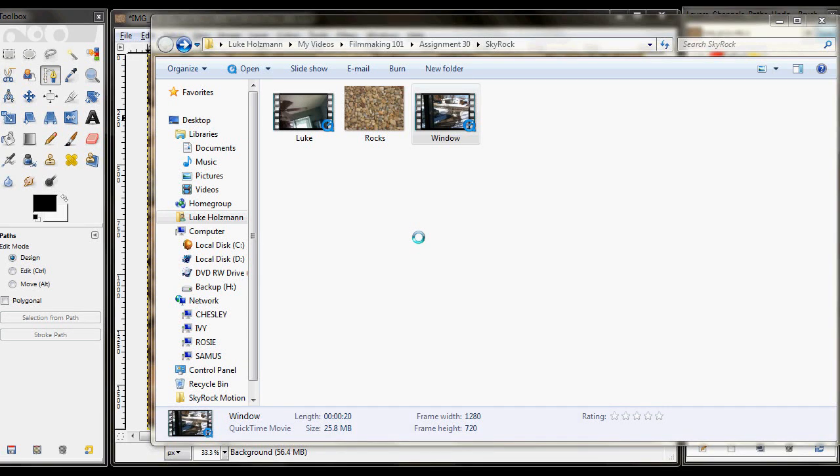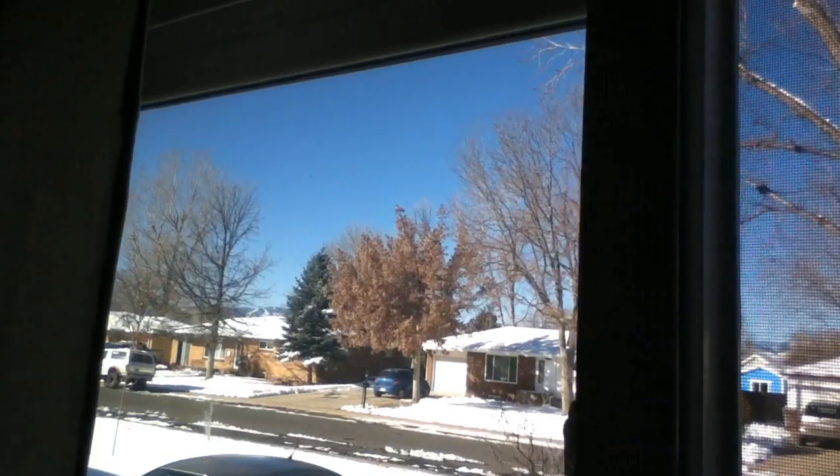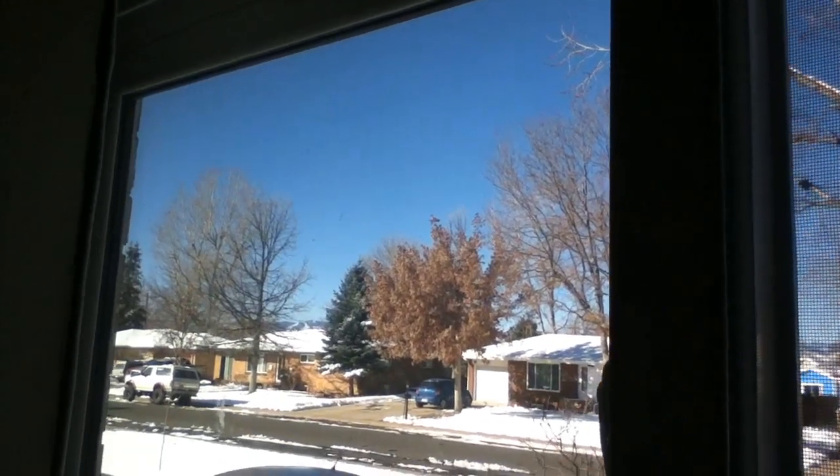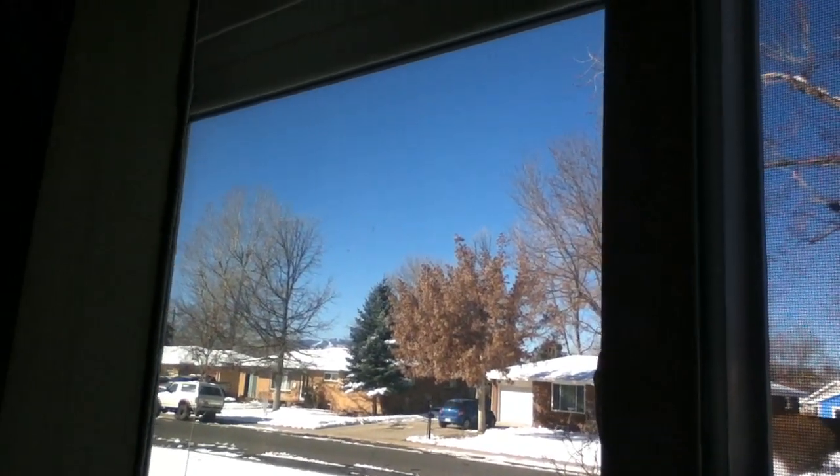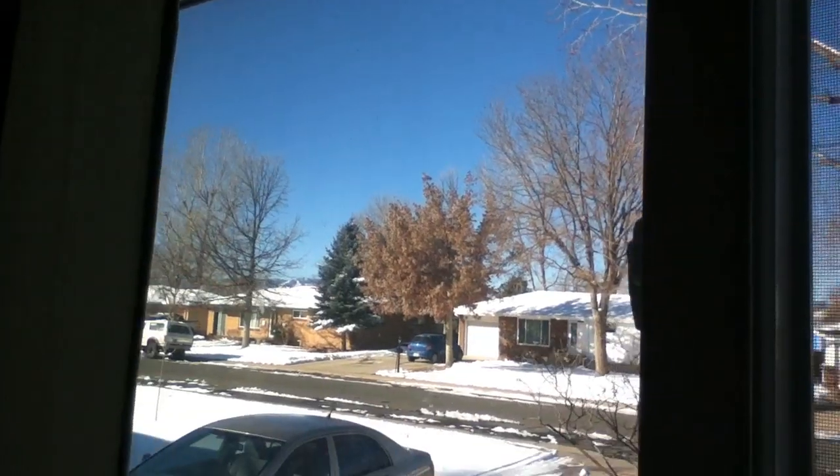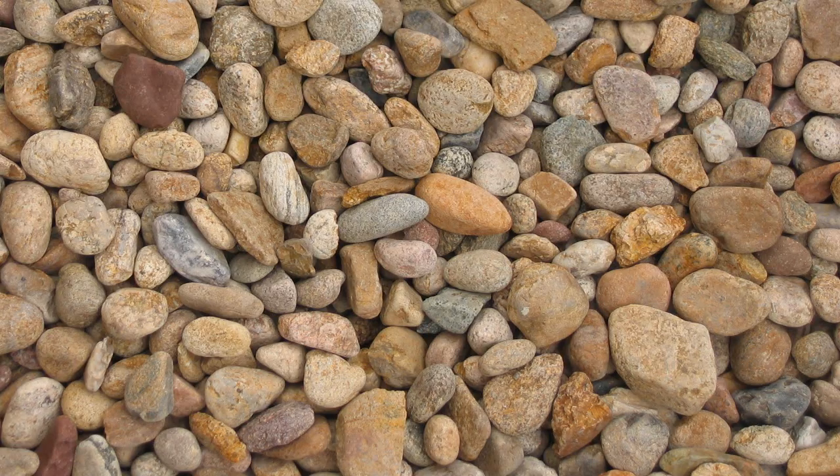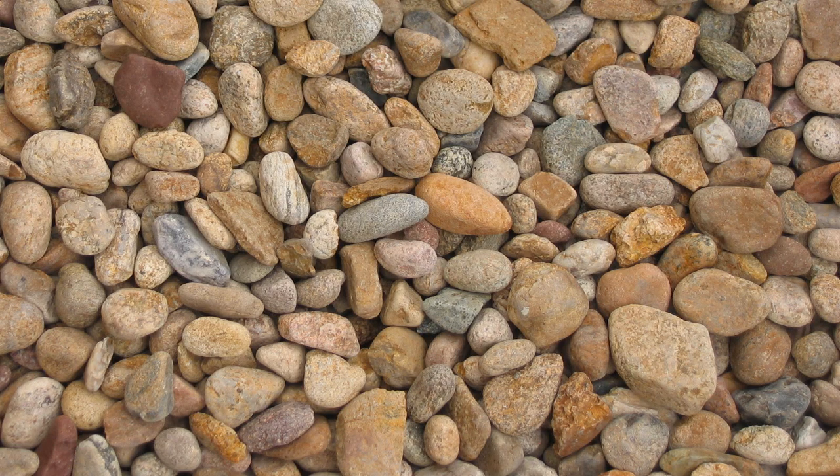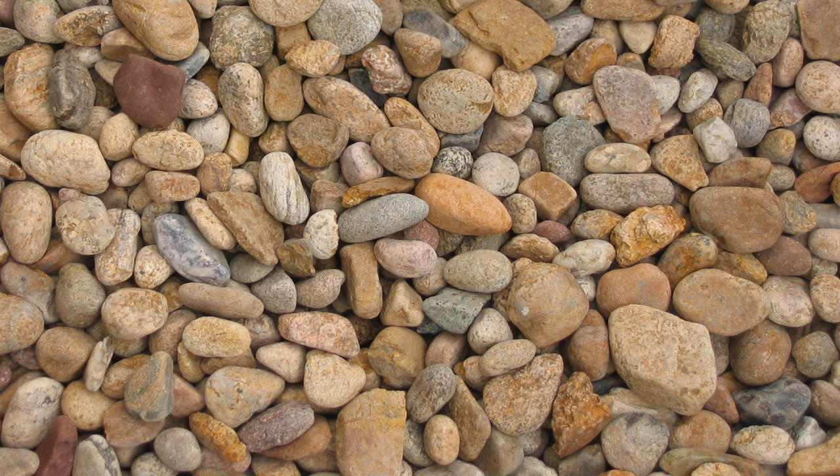For this simple motion tracking tutorial, I'm going to give you three very simple items: a reaction shot from me, the shot out the window where I'm going to put something in the sky, and then a picture of rocks which I will use to put in the sky.